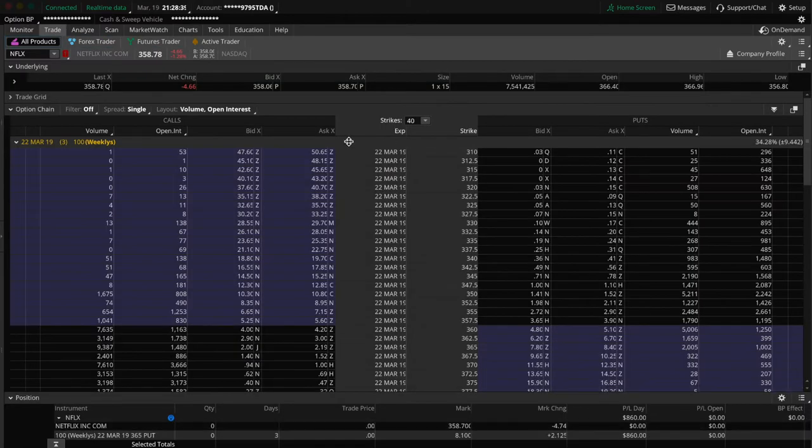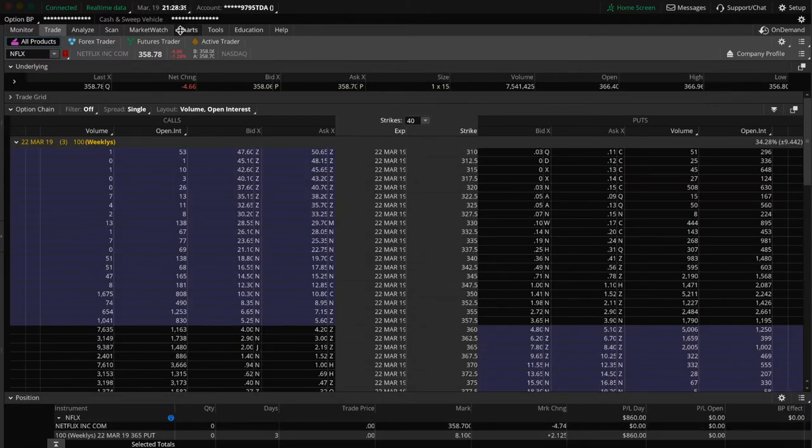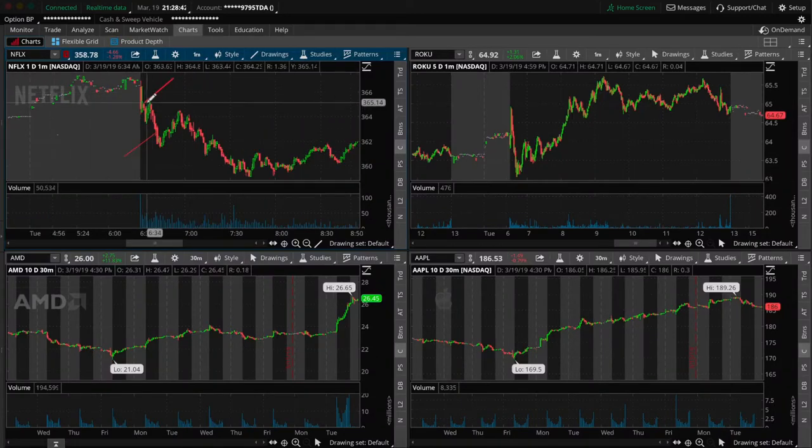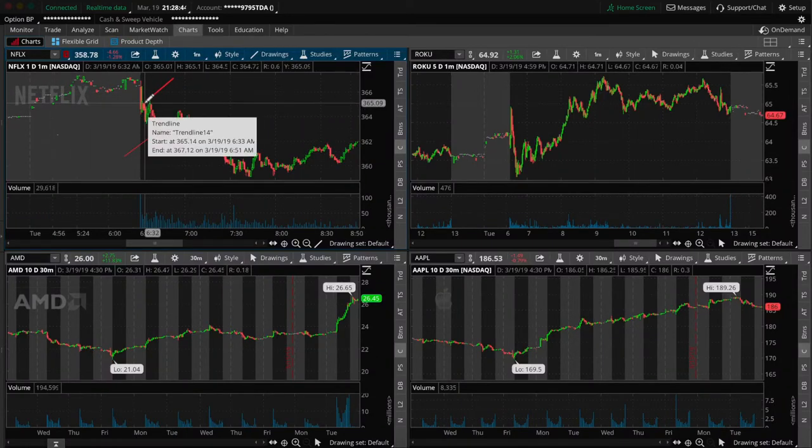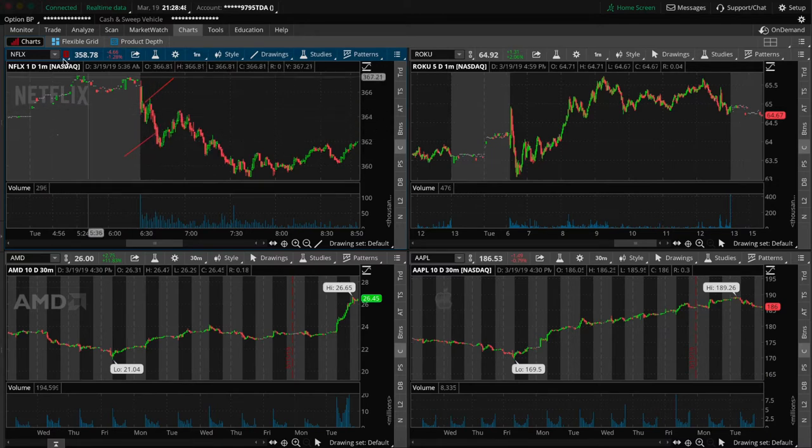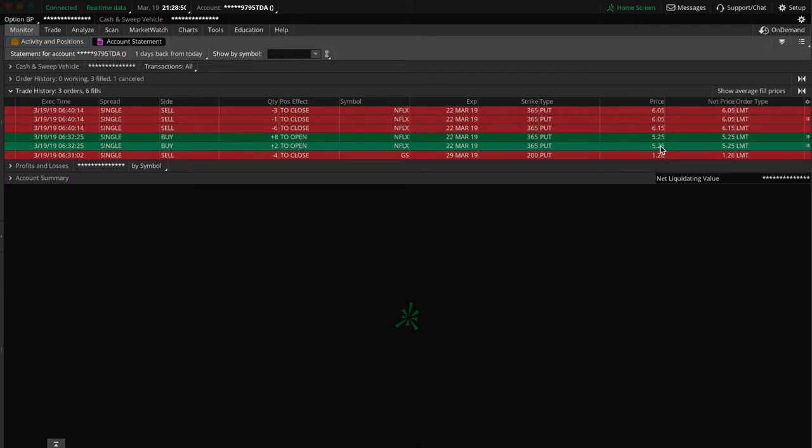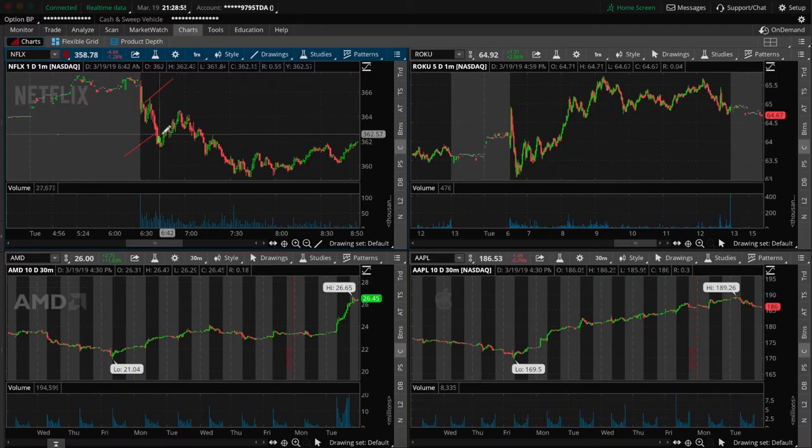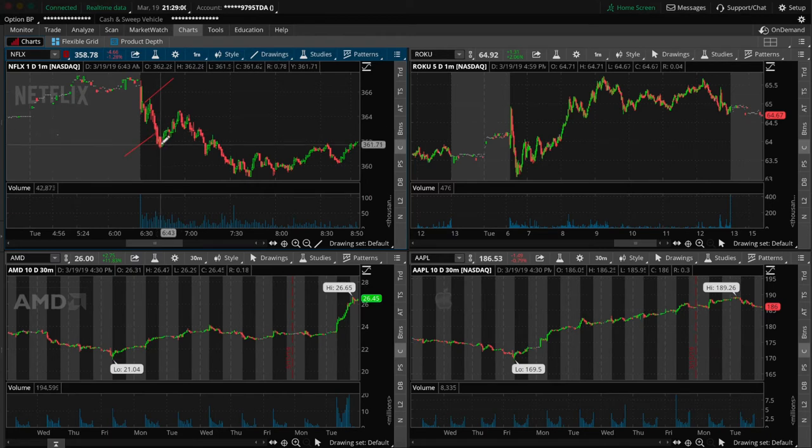So overall it was an $860 profit. This is where I got in the trade right here at 6:32. As the value of the stock went down, the value of my put increased from $5.25 to $6.15, $6.10. And this is where I closed the trade out right here at 6:40. So it could have been more but we don't get greedy. You just stick to your plan, you take your profits and that's that.